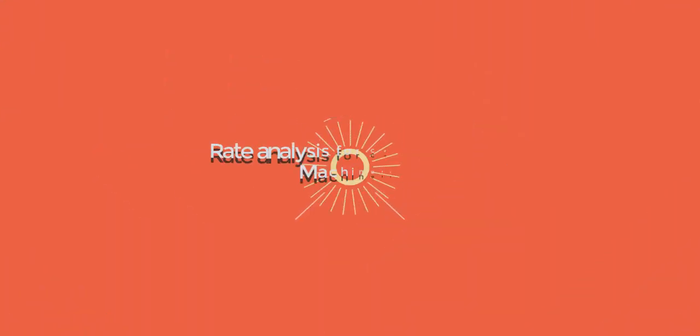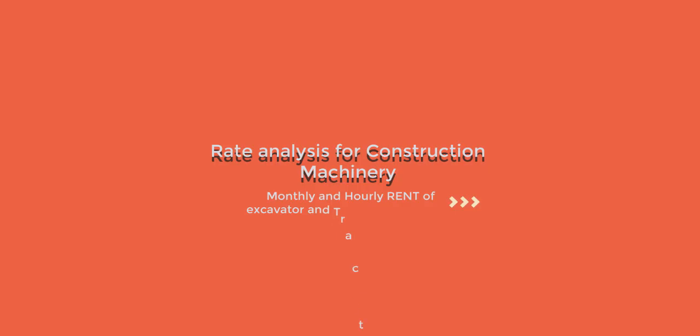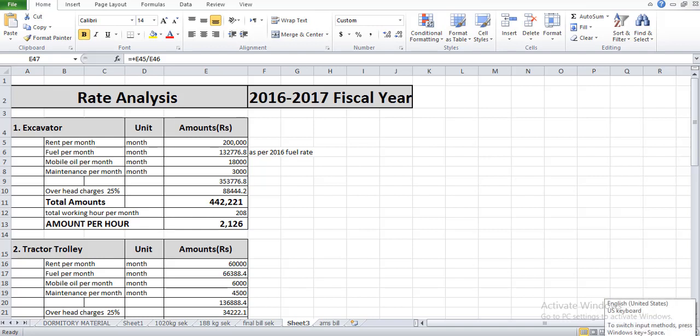Hello, welcome to our YouTube channel Civil Engineering Practical Works. Today I will talk about rate analysis for the 2016-2017 fiscal year. In this video I will talk about how we will calculate the monthly rent per hour of excavator and other machinery.